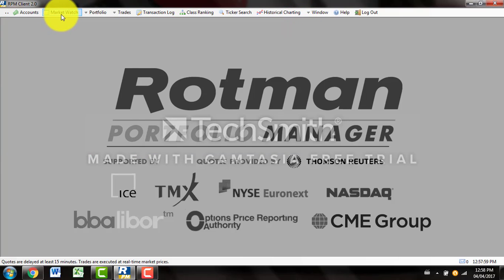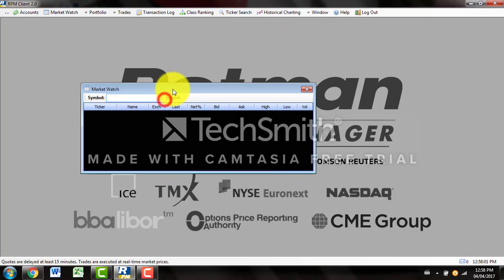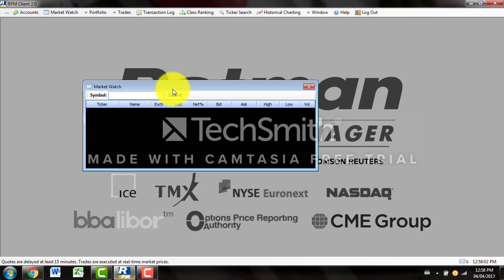Moving down the line, we have MarketWatch. MarketWatch lets you look up certain companies, bonds, or options that you would like to just keep an eye on and find quick quotes on.